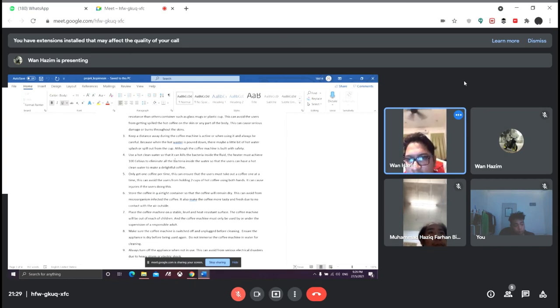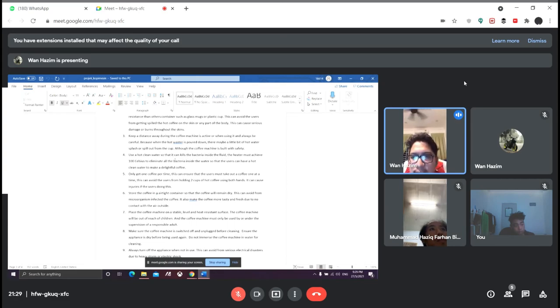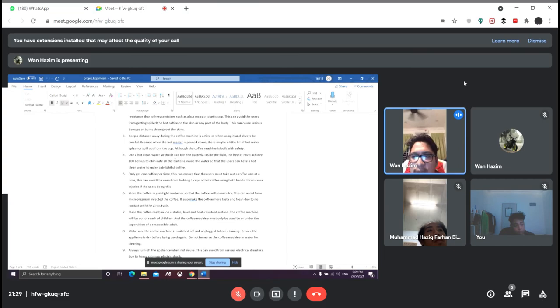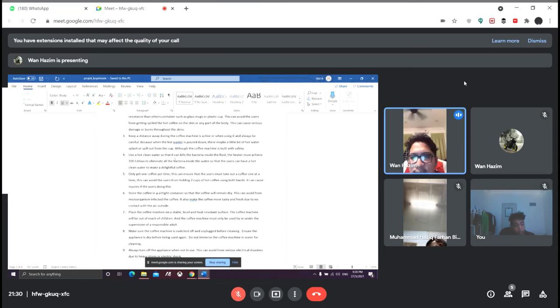Number five: only get one coffee per time. This can ensure that the users must take out a coffee one at a time. This can avoid users from holding two cups of coffee using both hands, which can cause injuries.